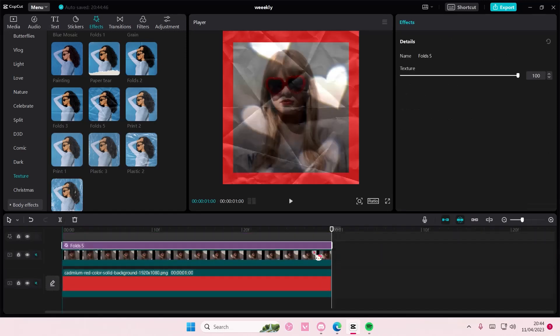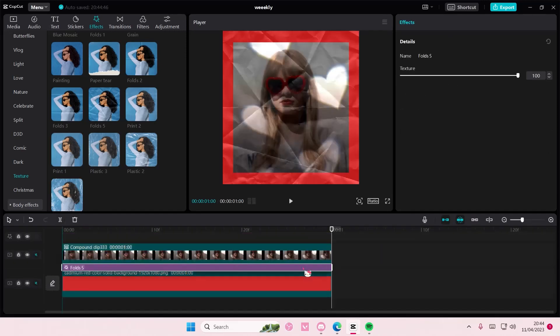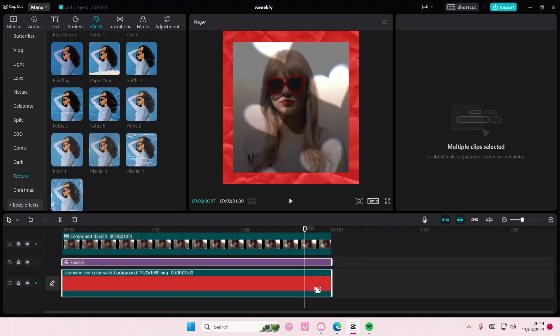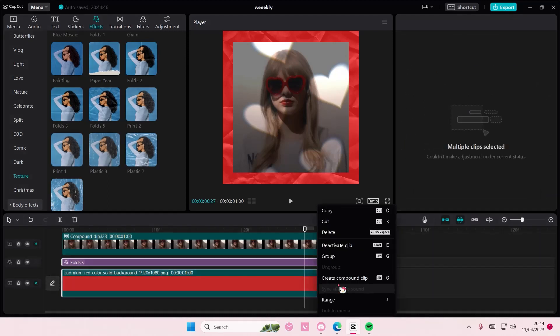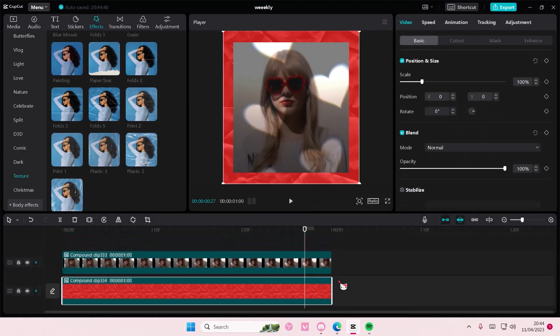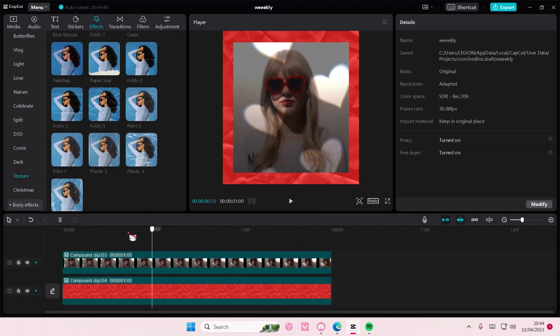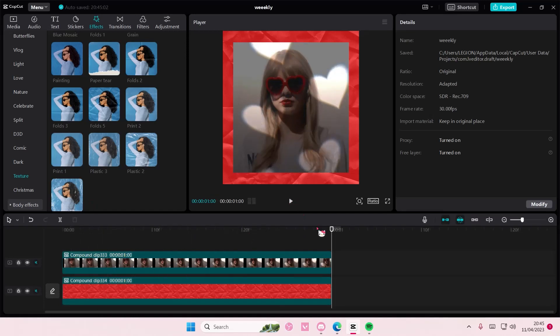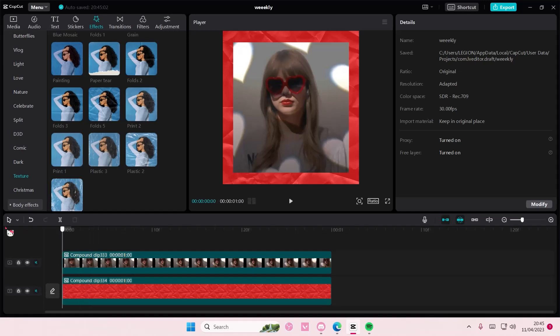Drag this effect down, then select both, right click and create compound clip. It's not going to affect the picture on top. That is basically it, super simple. I hope this tutorial was helpful for you guys.